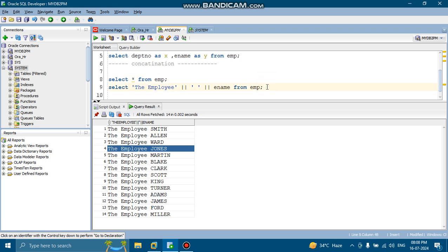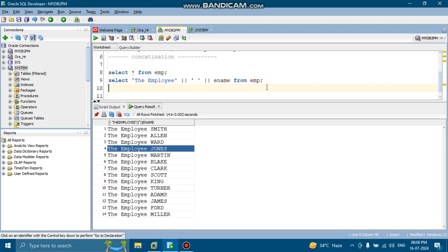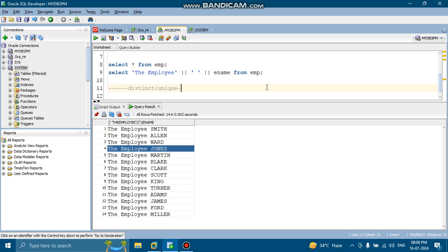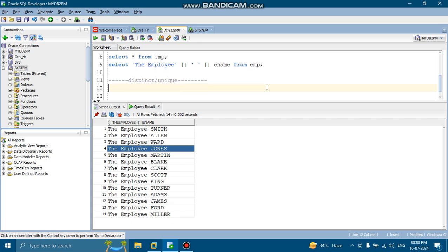Okay. So this is the thing which we have to implement over here. And another thing we are going to learn today, which is the DISTINCT keyword.